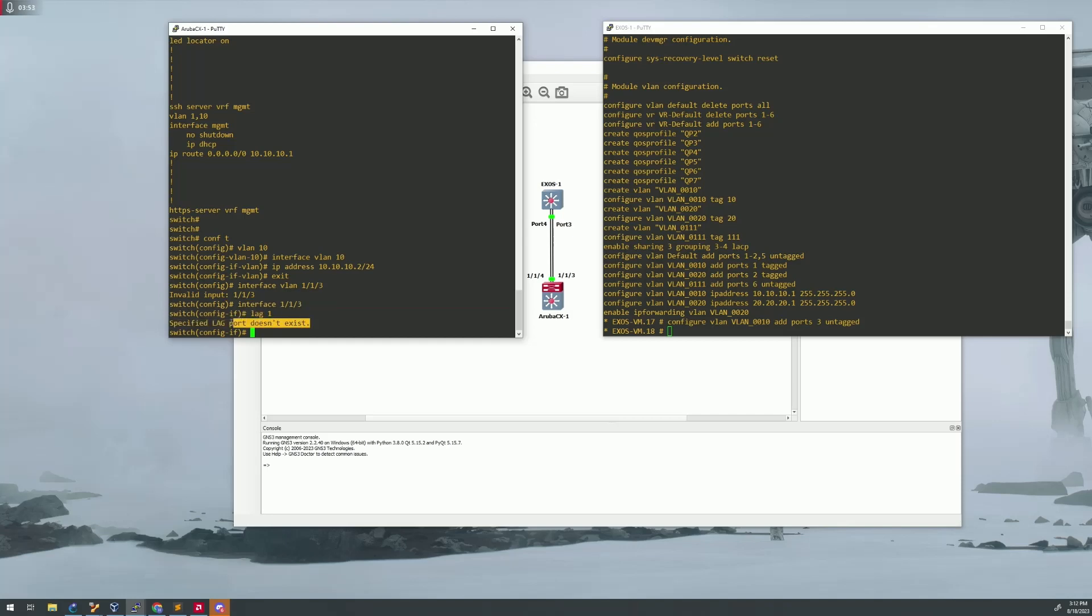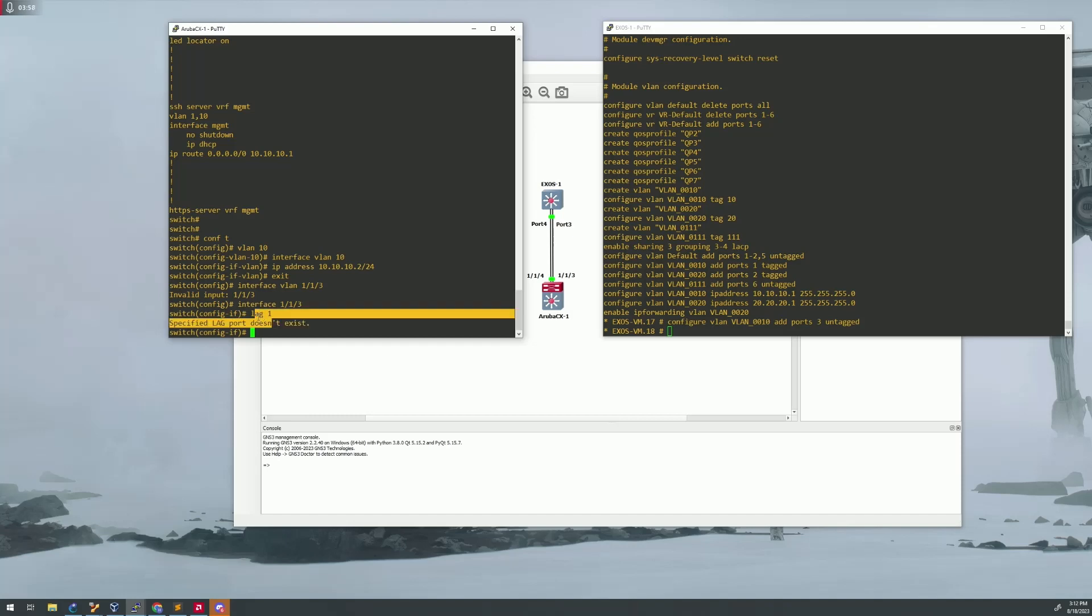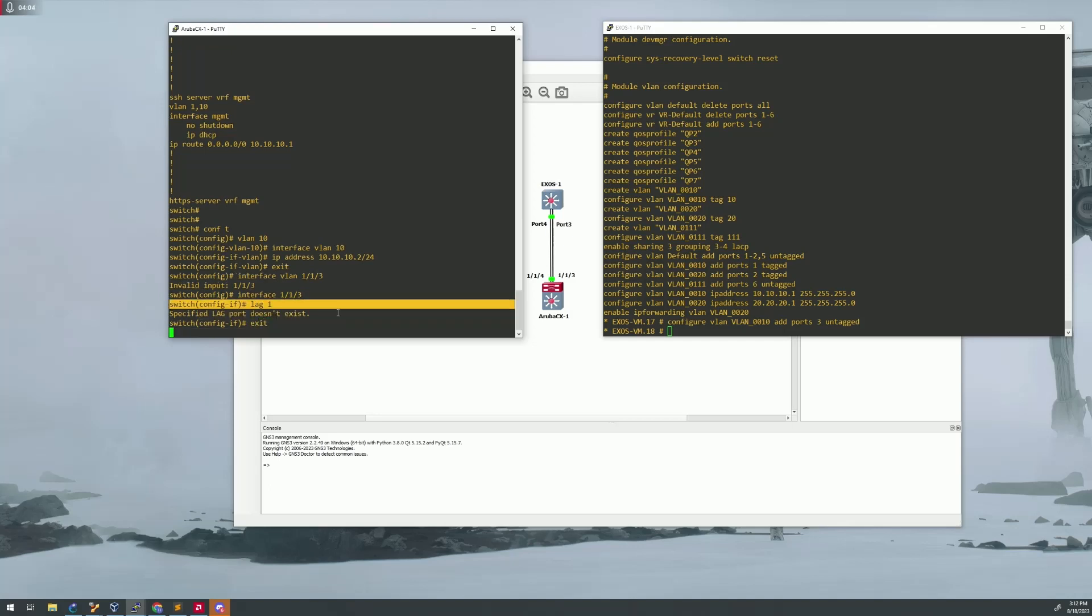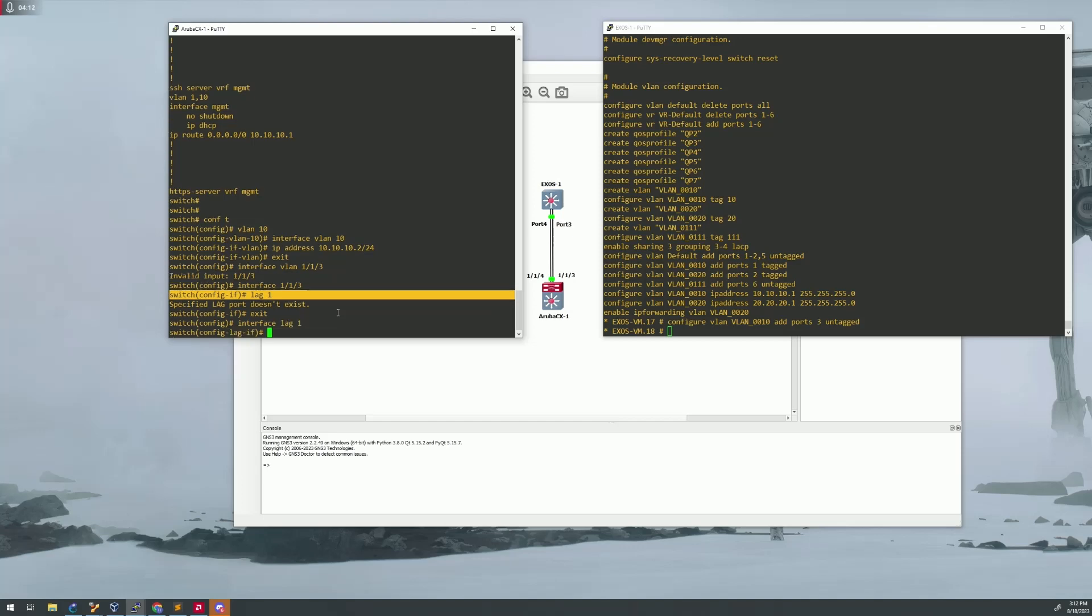So if you're in here and if you're actually trying to set up the lag first, it's going to say the lag doesn't exist. Well, the Aruba switch doesn't actually configure the lags right off the bat. So if you just go to the port first, and you try to set up your lag first, you're going to get this error. So that's just something to keep in mind when you're doing this. So always go into your interface, lag one first, or sorry, lag one first.